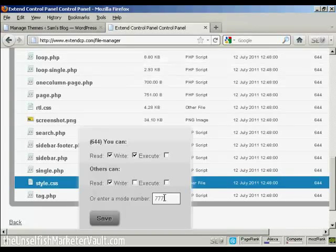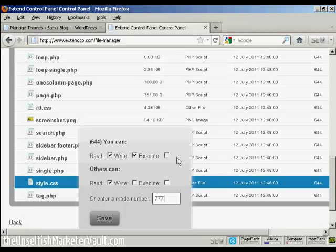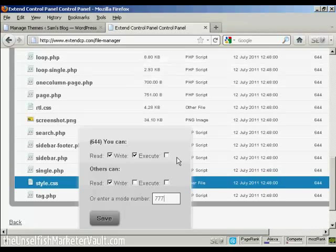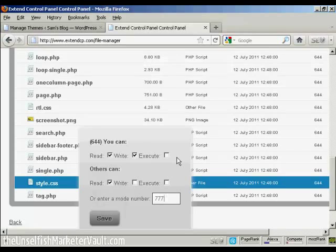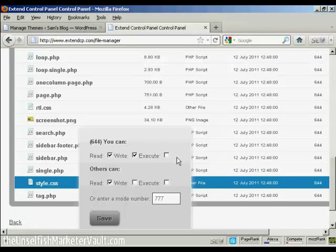And you want to change the permissions to 777. And this means that it can be read, executed, and written by everybody. Some shared hosting packages won't allow you to change your permissions to 777, in which case you should contact the administrator and ask him or her which permission set you can use to do this.